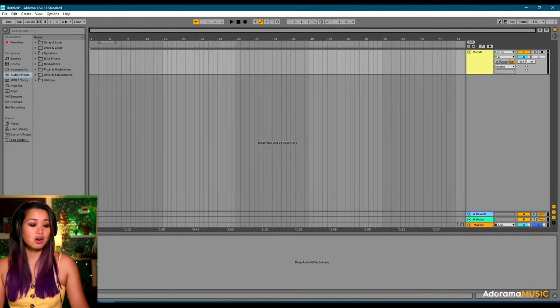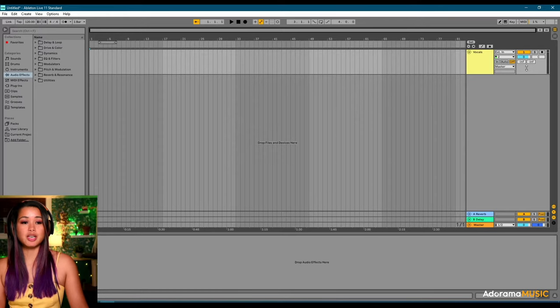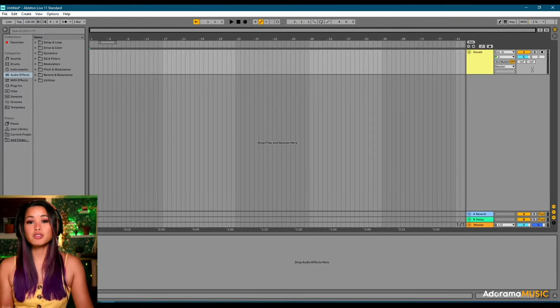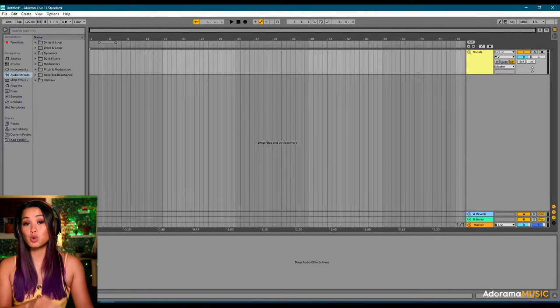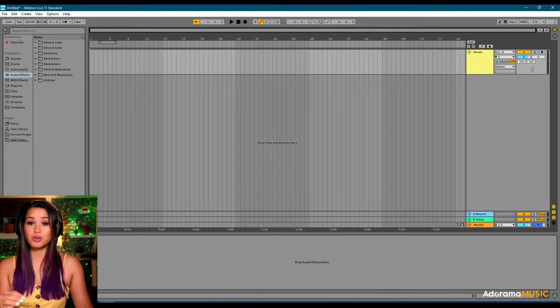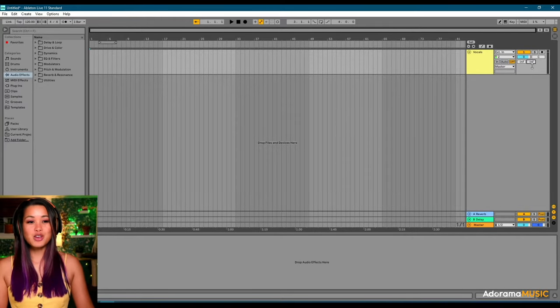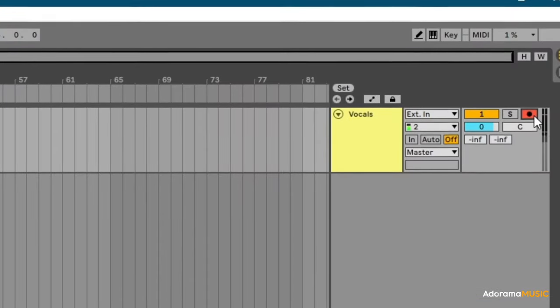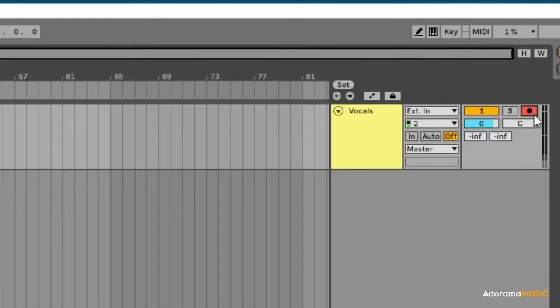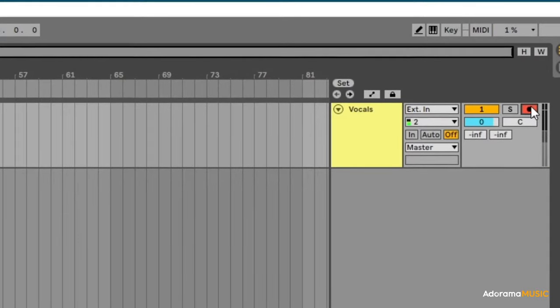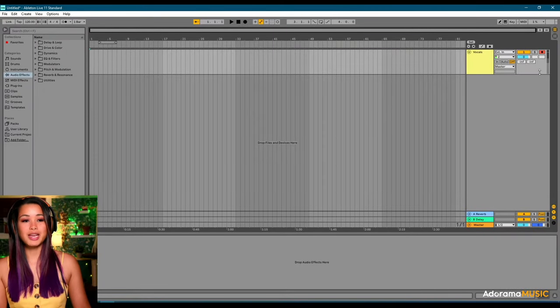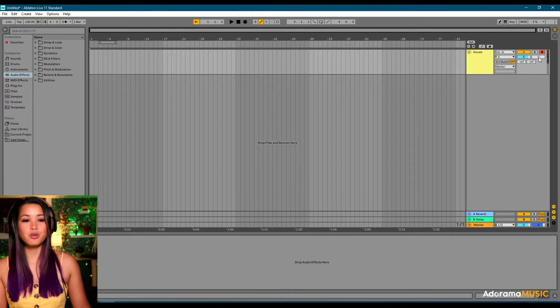Okay, lastly, we want to make sure our gain staging is properly set up. Mostly we want to make sure we're not going to peak with the vocals. So, how you gain stage correctly is you're going to arm the track. So, you're going to hit this little button right here. And you can see that this monitoring is picking up my vocals now.